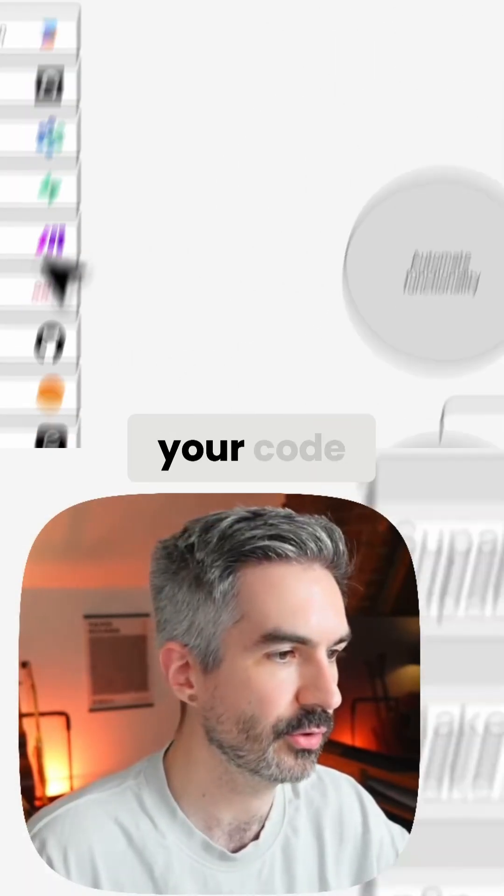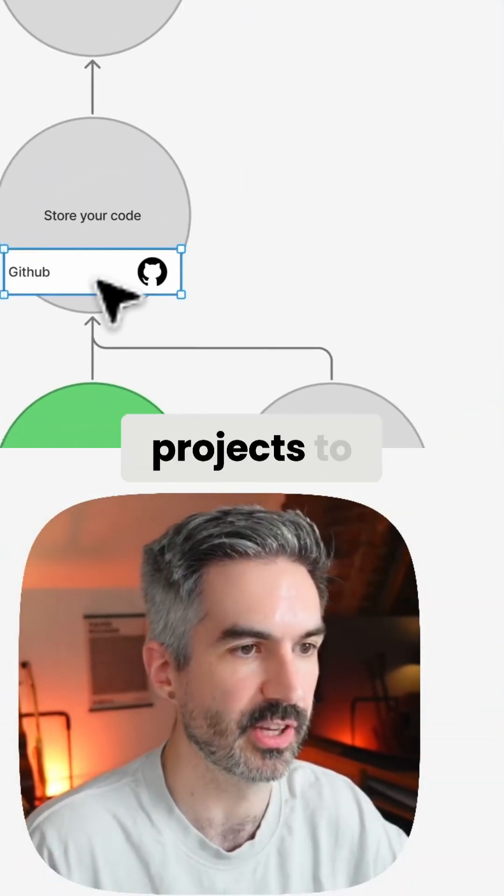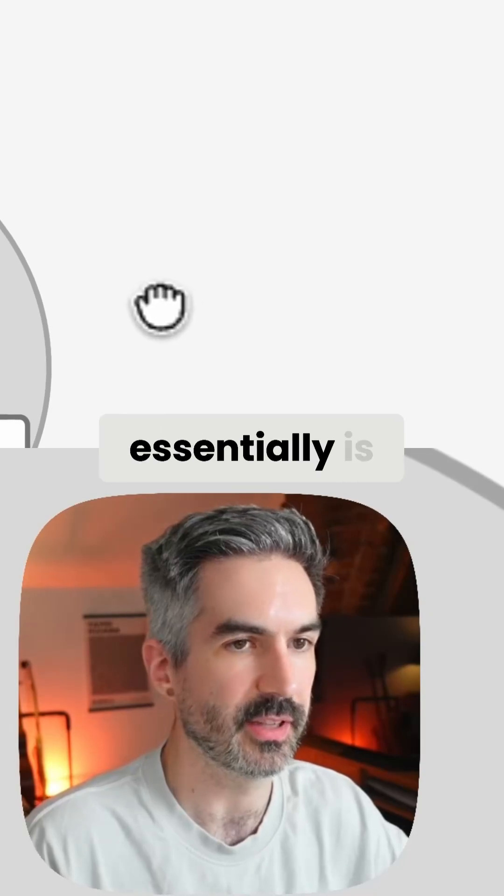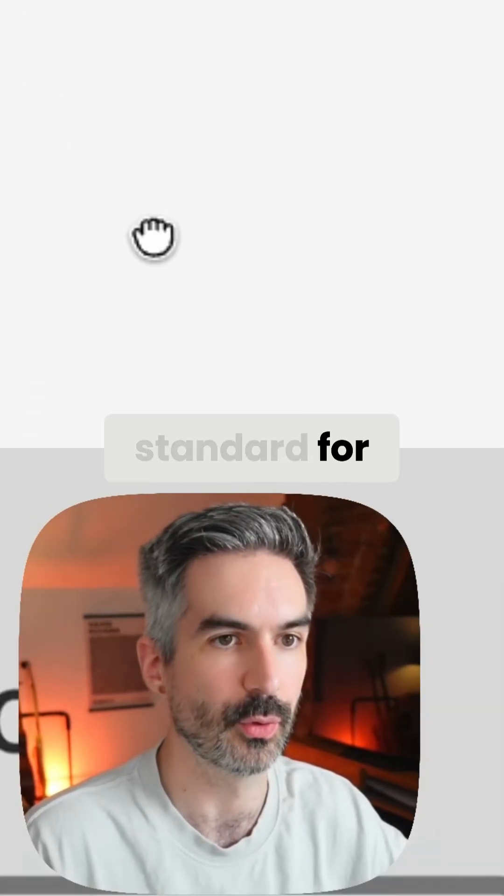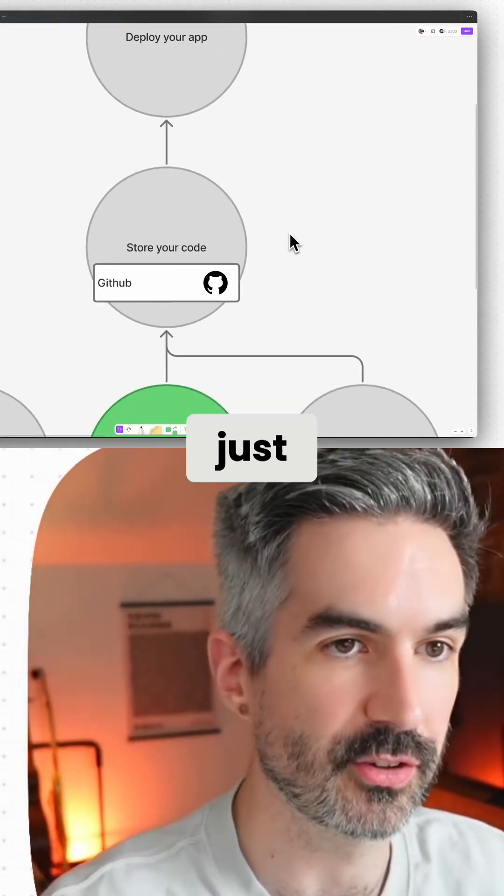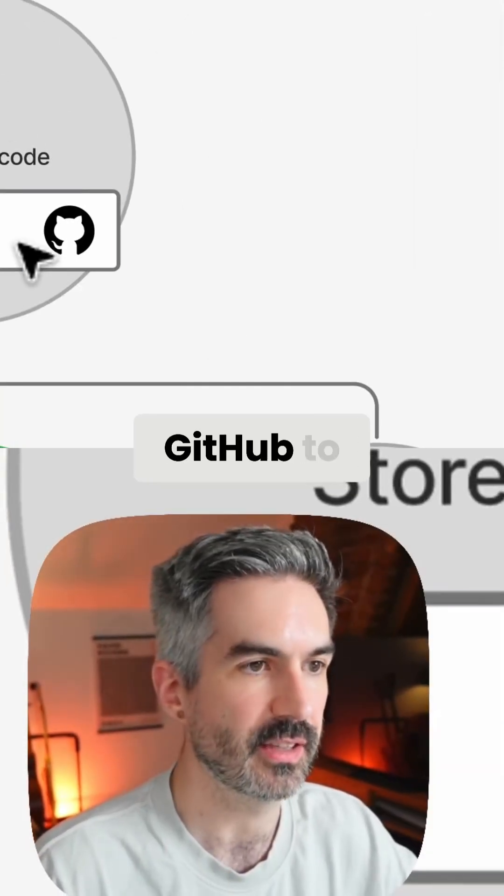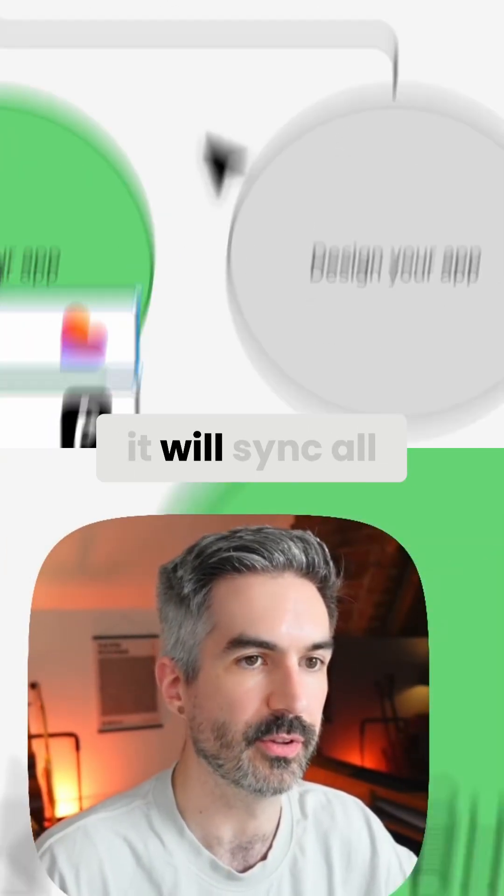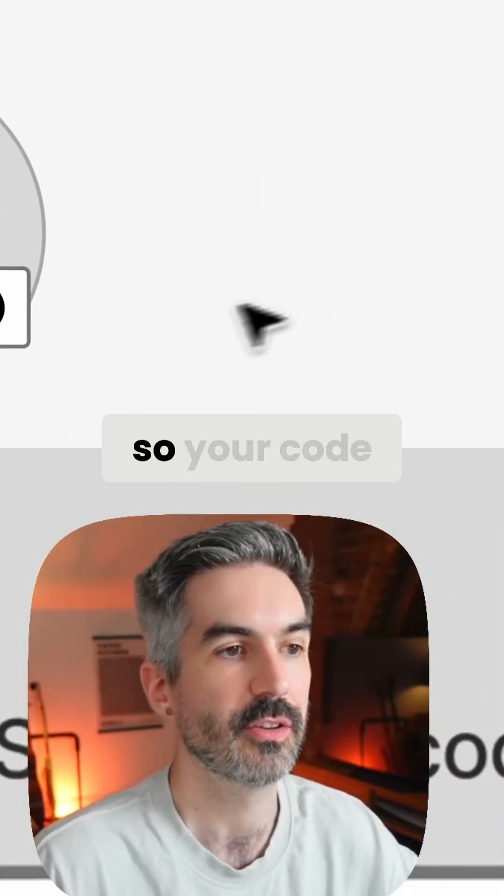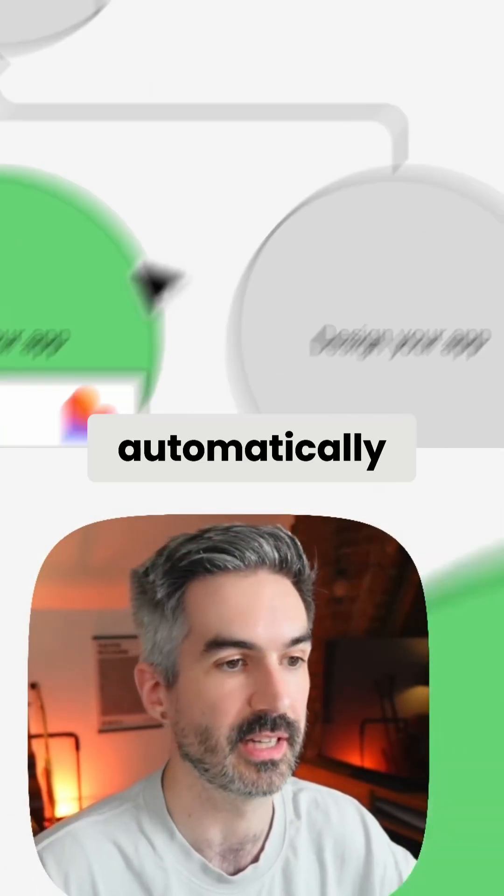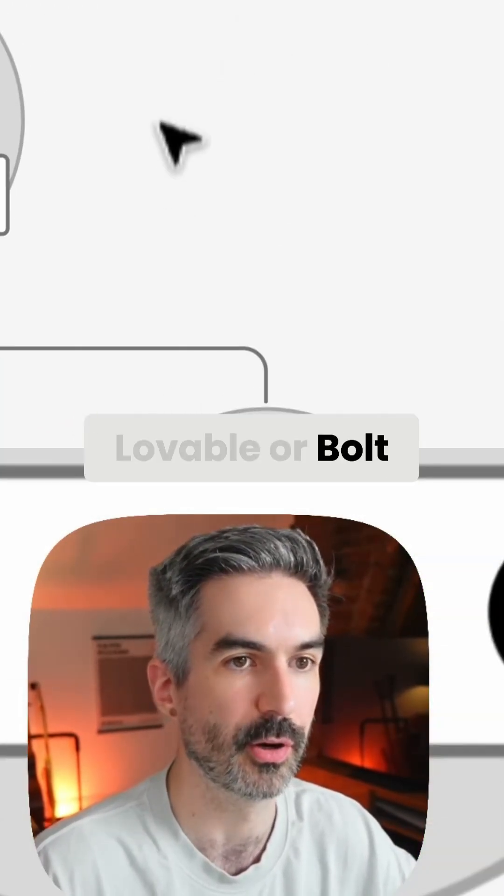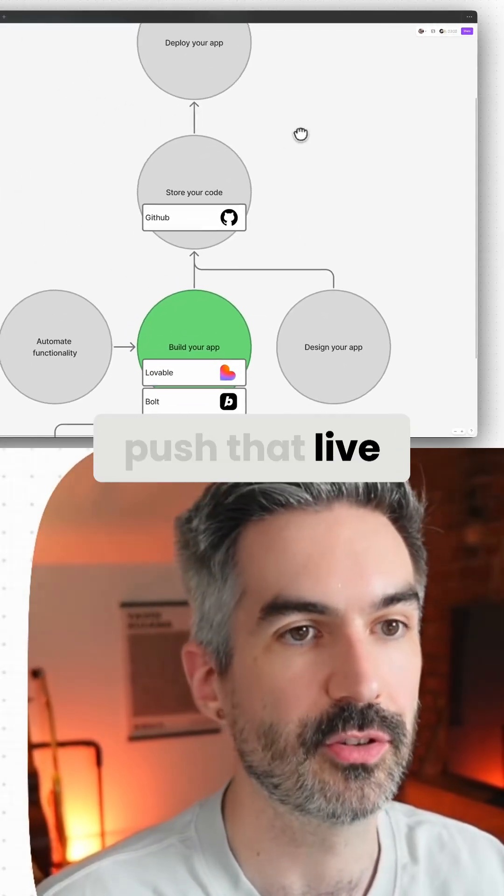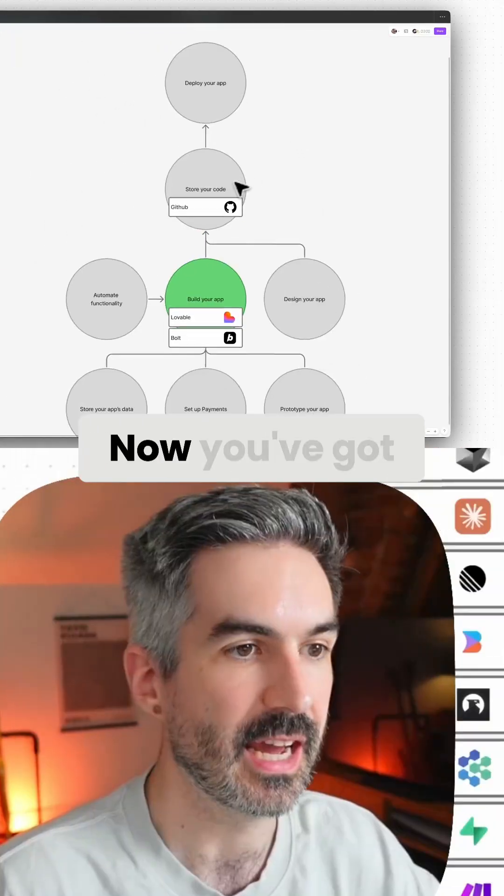To store your code, connect your projects to GitHub. GitHub is an industry standard for storing code - it's almost like a folder with all your code in it. If you connect GitHub to Lovable or Bolt, it will sync all the changes from those platforms into GitHub. Your code in GitHub will be automatically updated by Lovable or Bolt, and that will automatically push it live to your app when deployed.